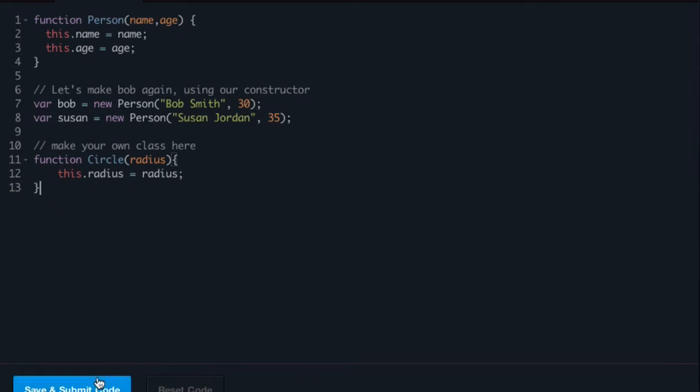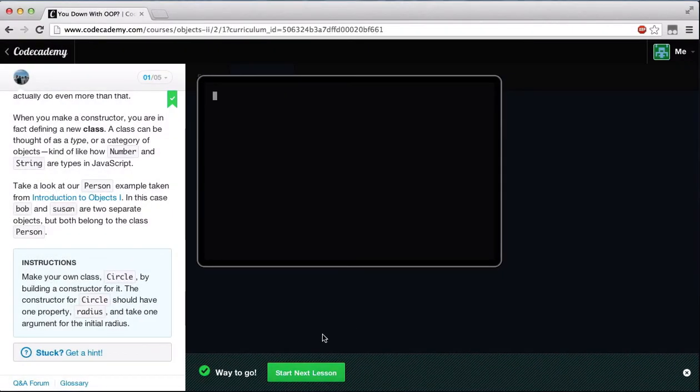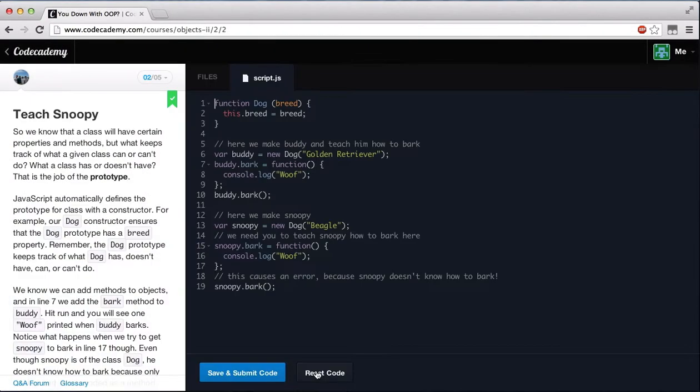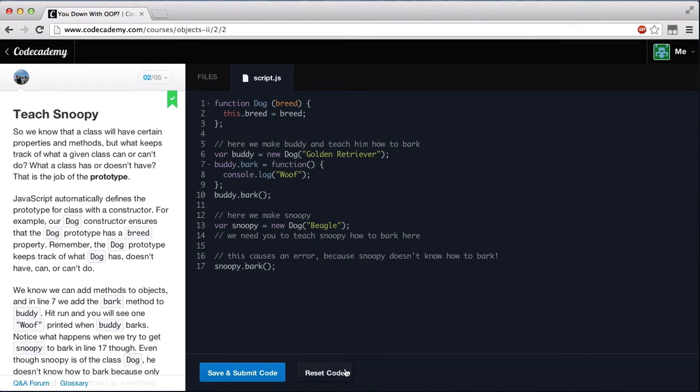Let's go ahead and try and save and submit our code. As you can see, we get the green light, so let's move on to the next lesson. And once again, let's just reset our code.